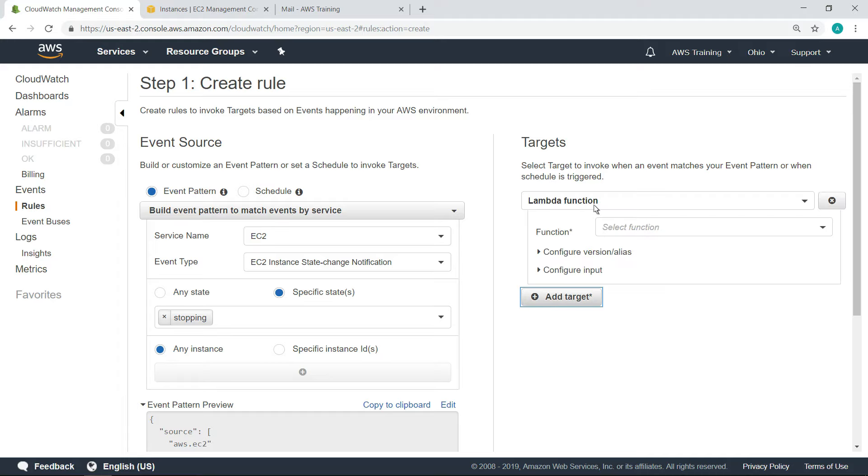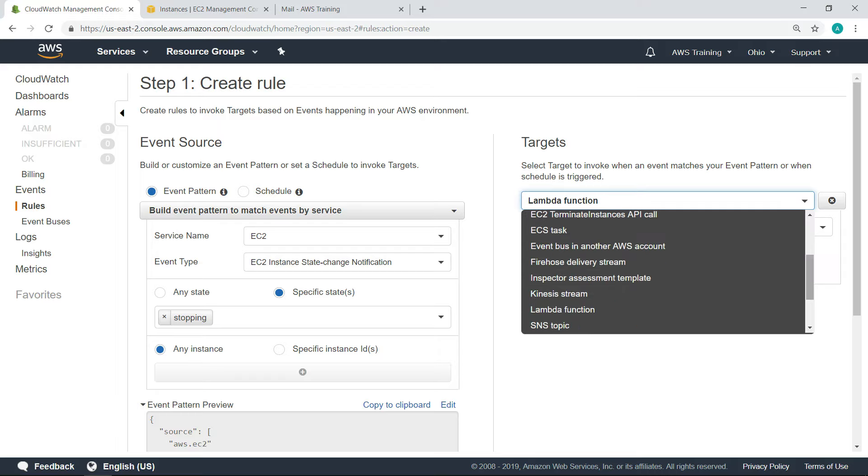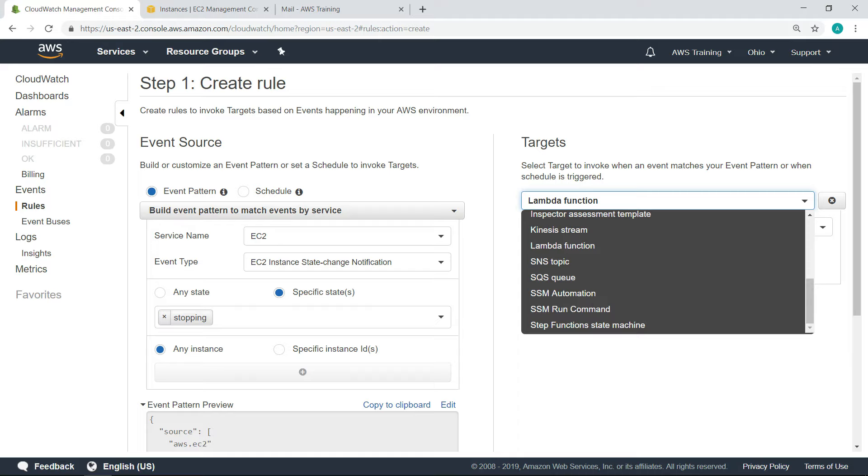CloudWatch events supports many different targets and actions that can be performed to respond to an event. For example, you might choose to execute an AWS Lambda function, perform an EC2 API call, or issue an AWS Systems Manager or SSM run command.